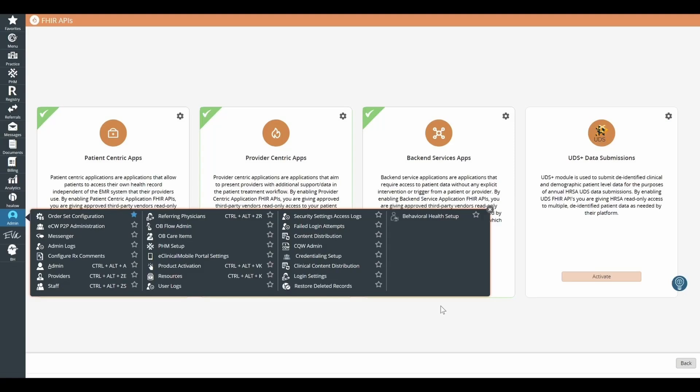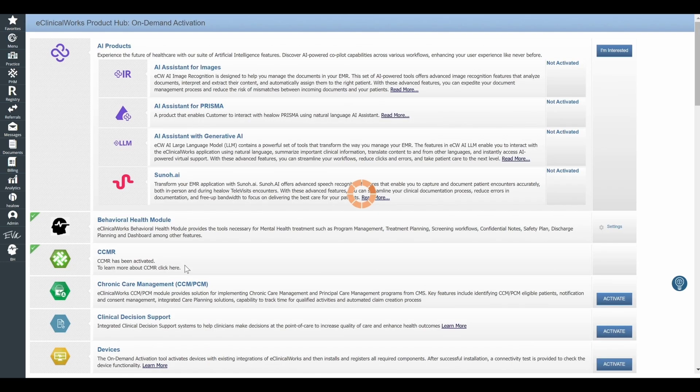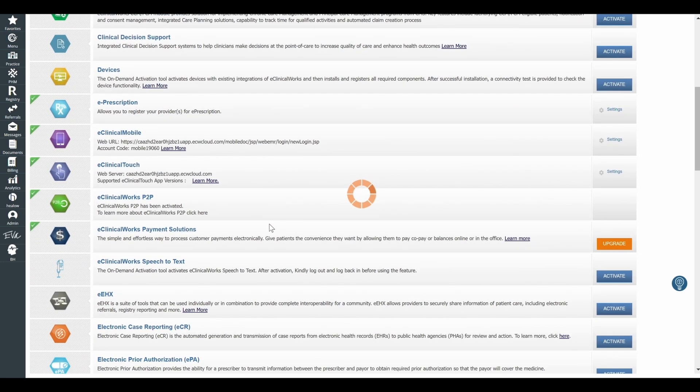Let's take a look at the steps you need to take to integrate your eClinicalWorks account with DeepCura. First, you're going to go to Admin, then Product Activation, and there you're going to scroll to find FHIR APIs, F-H-I-R APIs.